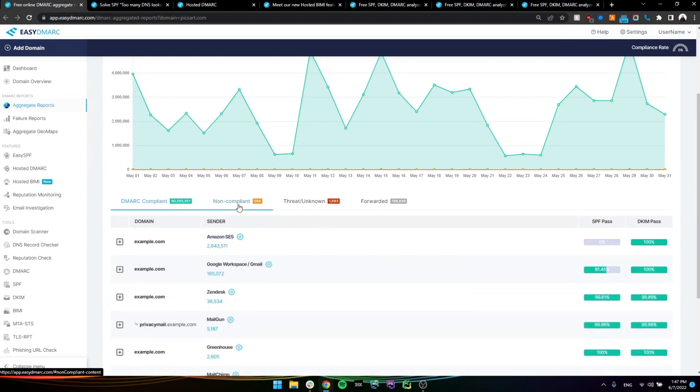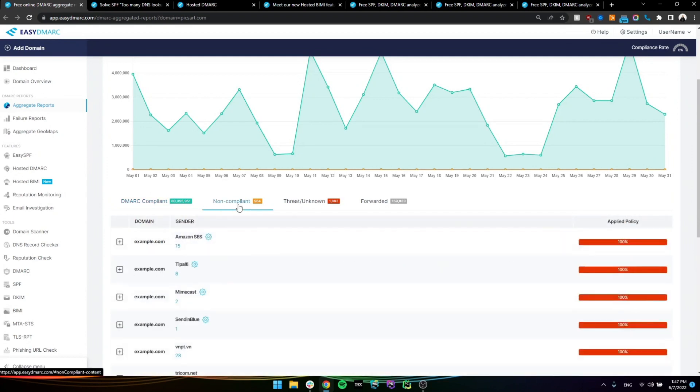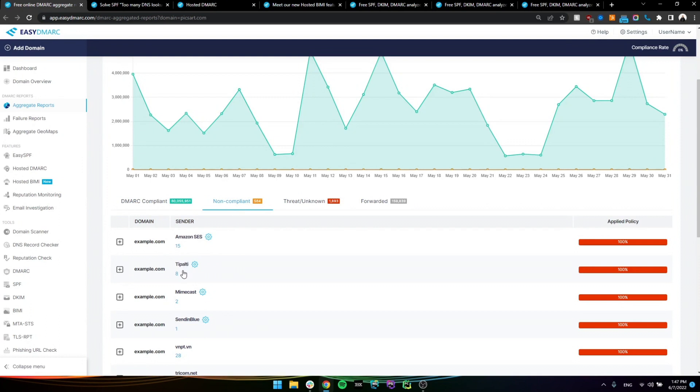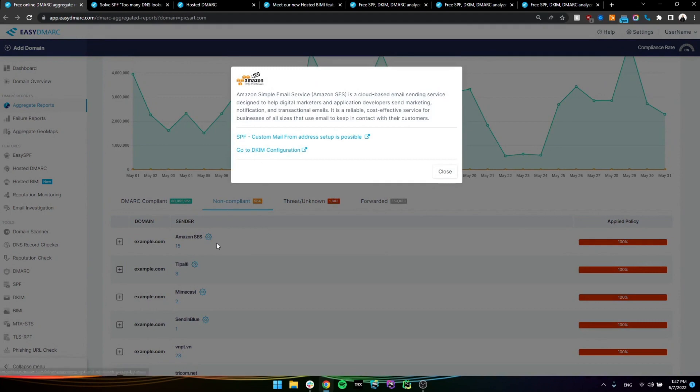Also, going into the non-compliant section, this is where we'll see where our system will detect legitimate sources as in known sources. For example, again, Amazon SES, these are most likely bounces, Tipaldi, Mimecast, and so on. And we actually provide the user the guidance to configure the SPF and the DKIM with these small gear icons in here.